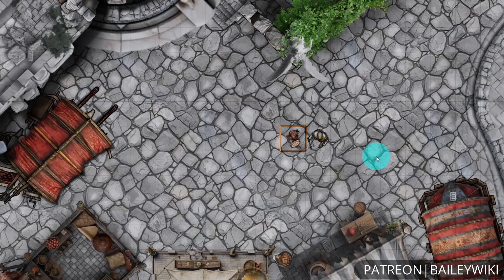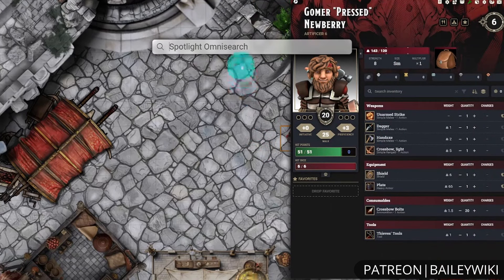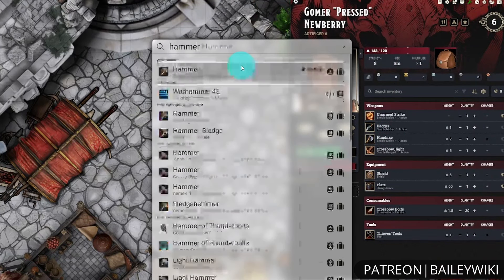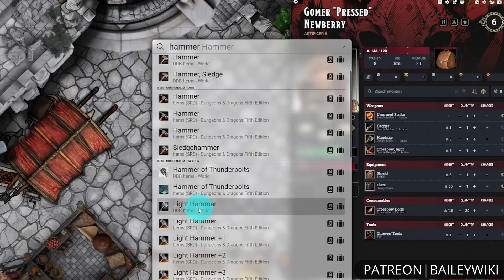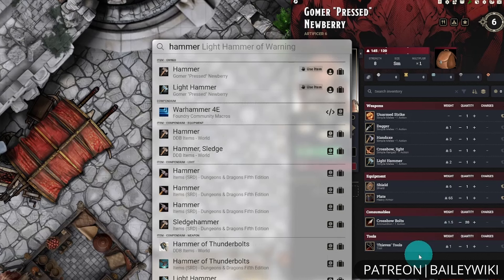Spotlight is also not limited to use just on the scene — you can also use it when you have a character sheet already open. If I have Gomer open and want to add a light hammer to his inventory, I can simply click and drag it over to his sheet. Depending on the modules and settings you have configured, the regular keyboard shortcut for Spotlight may not bring up the search bar if you have sheets open. There is a master override hotkey that is Control+Spacebar, and that can be turned on and off in the Spotlight Omni Search settings.